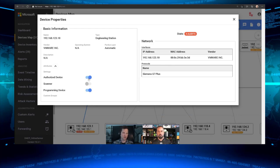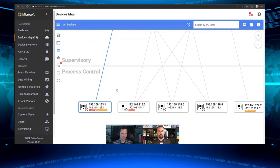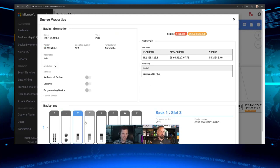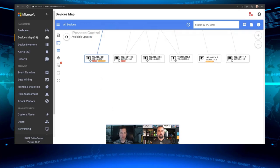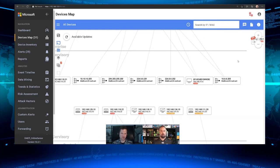Coming down to some of these OT devices, looking at the properties — here we have a Siemens programmable logic controller. I can view the backplane, the different slots in the hardware, the firmware version, the MAC address, all sorts of information like what protocols it's using. This device map is extremely helpful in understanding what's on the network and being my point-in-time reference for investigation. Lots of information can be derived here — I can create different views and slice and dice the data.